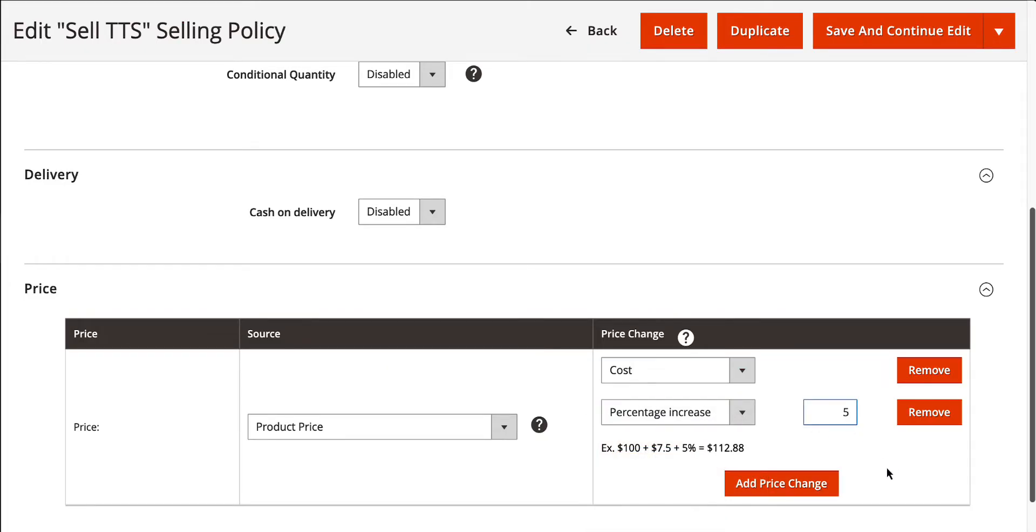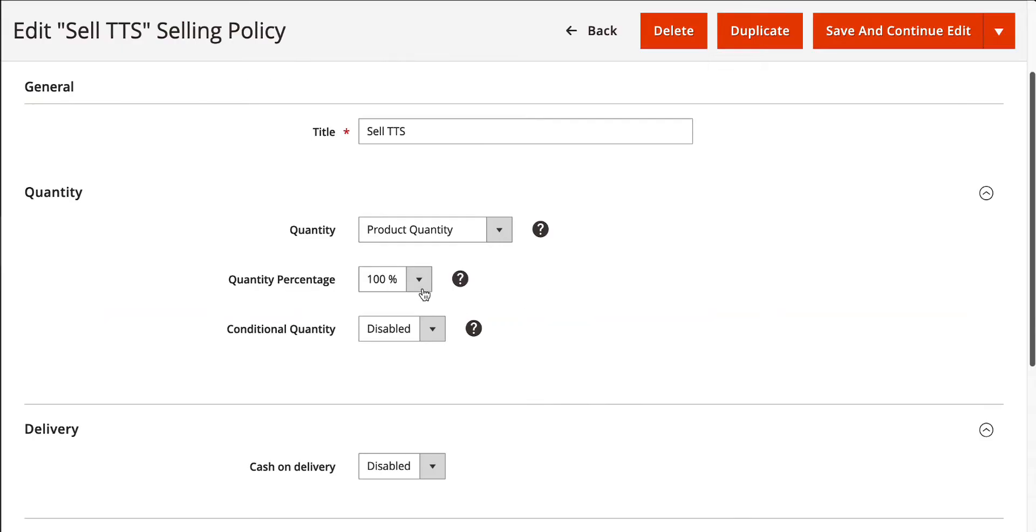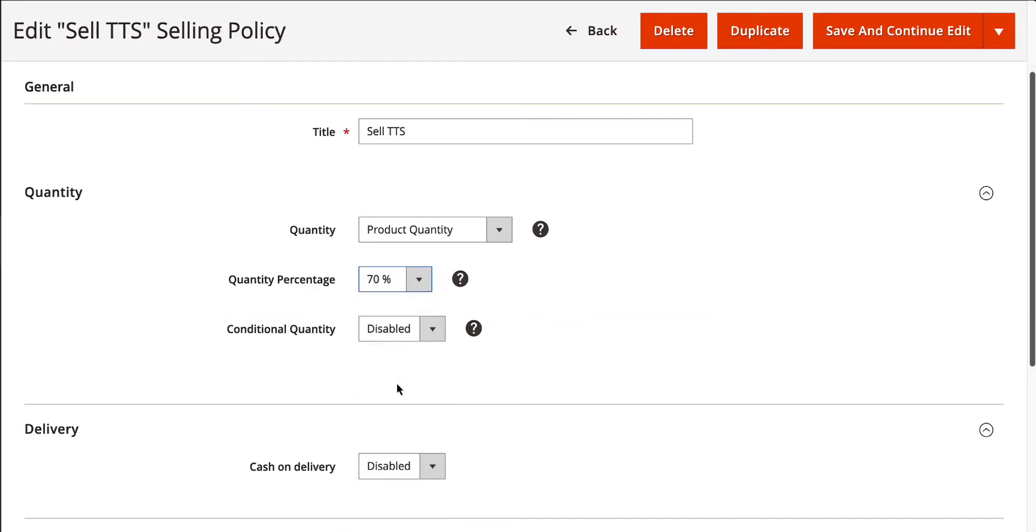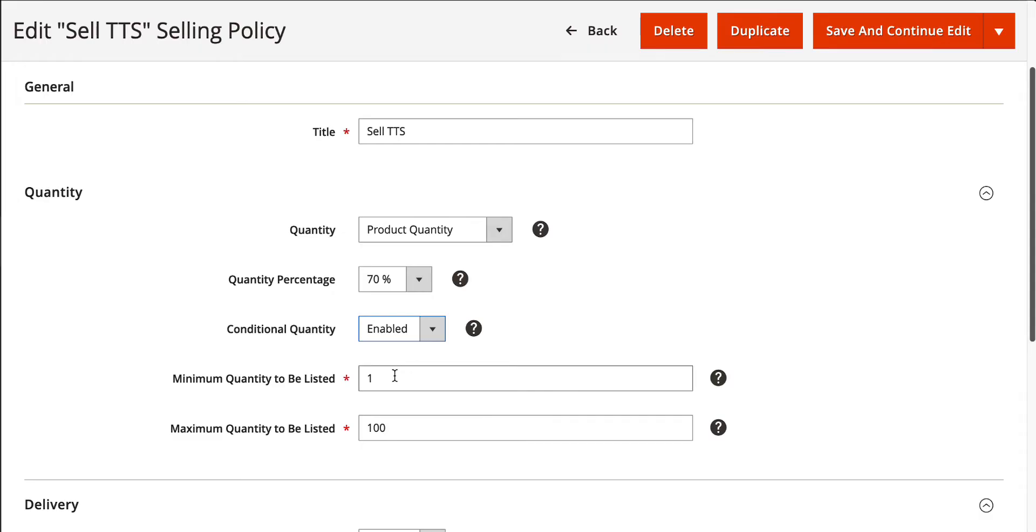And if you want to control the quantity displayed on TikTok Shop, we've got you covered. You can set limits or adjust the quantity values to match your preferences.